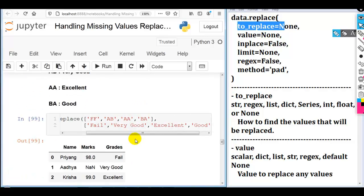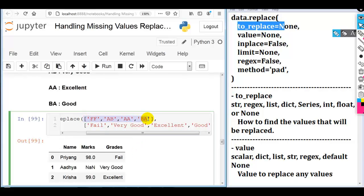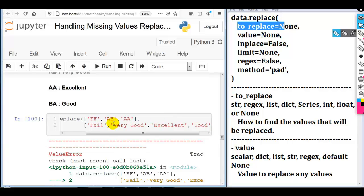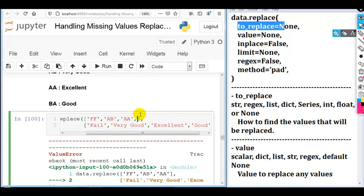Please remember both lists must contain the same number of values. If the first list contains three values and the second contains four, executing the code will generate a ValueError.